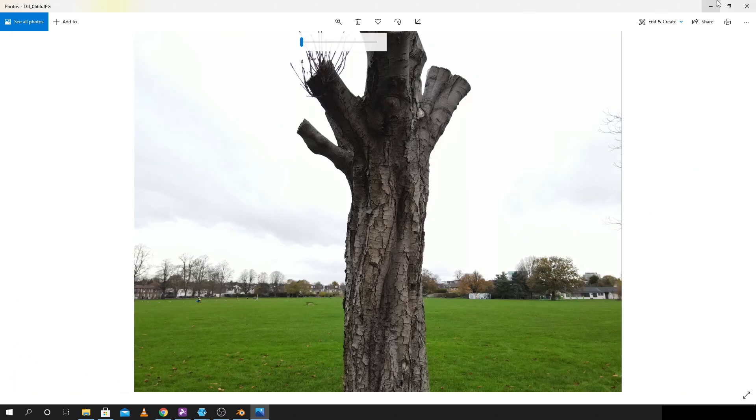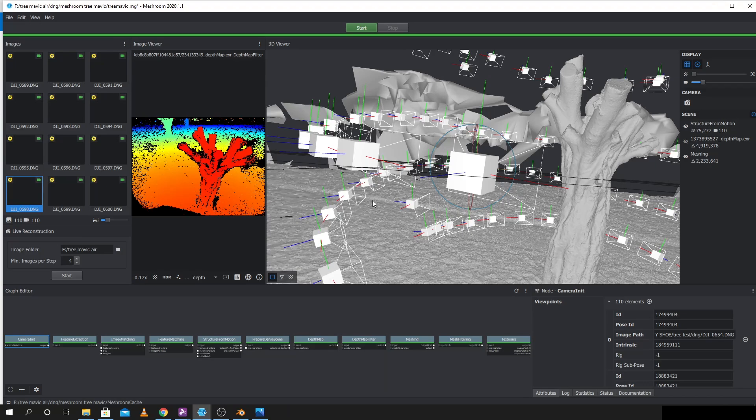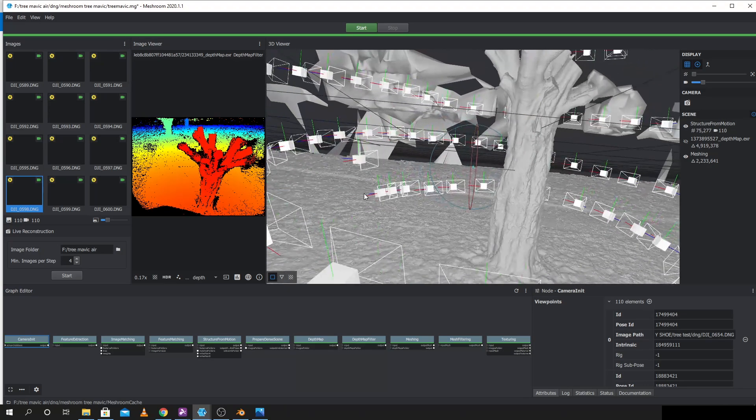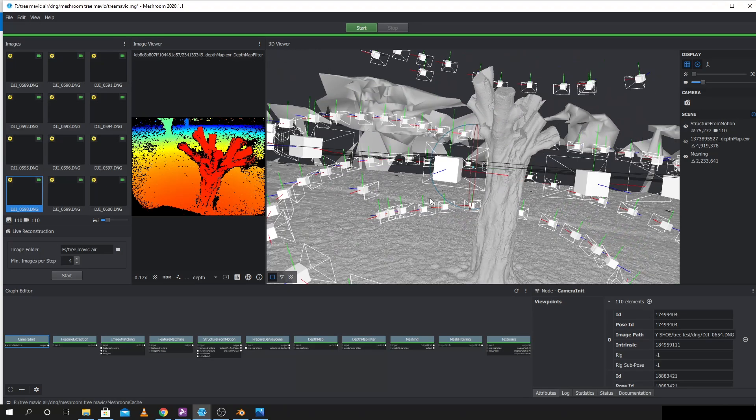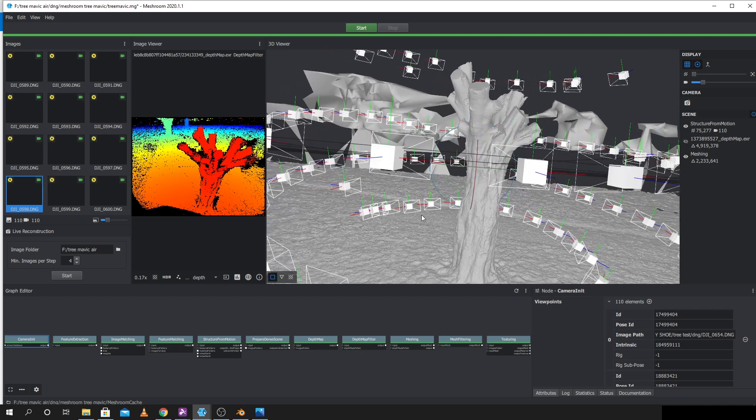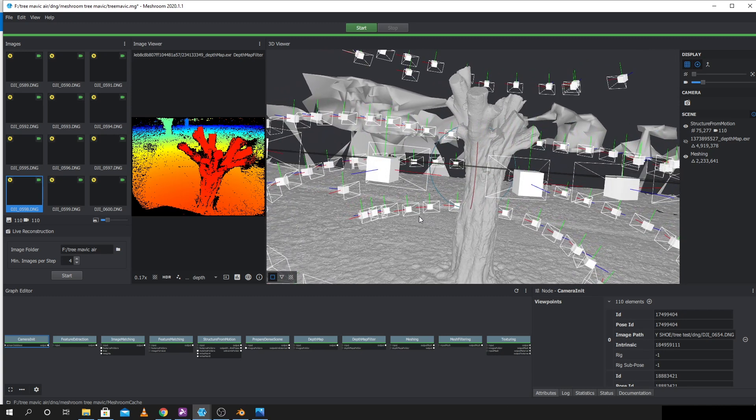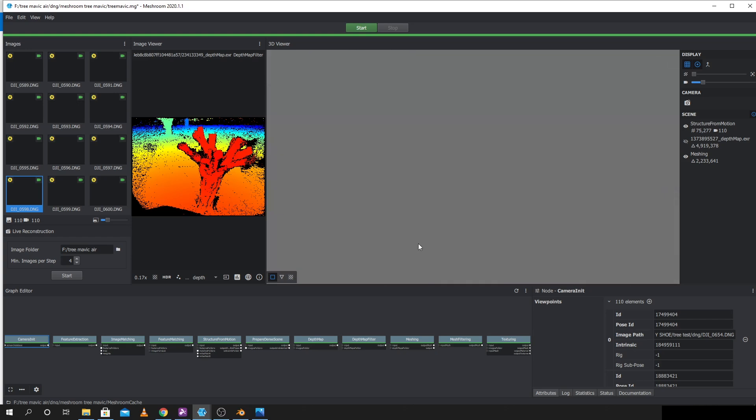So for the photogrammetry I'm using this free application called Meshroom, which in the past I thought hasn't been up to scratch with Metashape or Reality Capture, but given that it's free and it's been getting some press recently I thought I'd give it a go and it actually didn't really do too badly at all here.